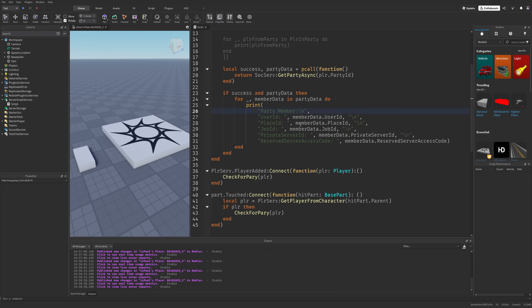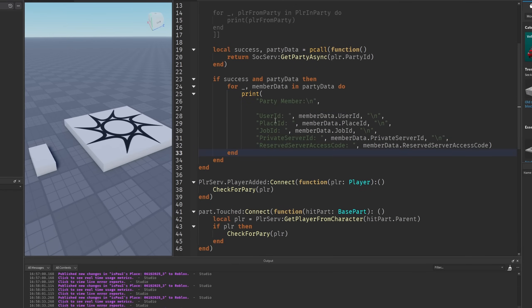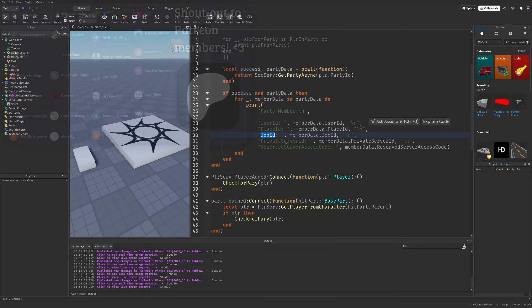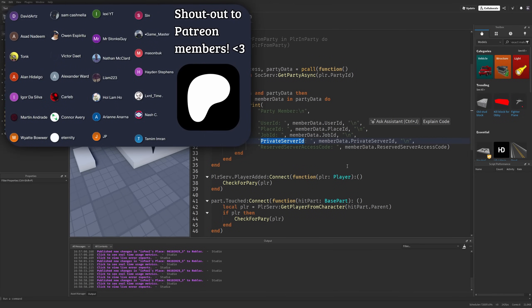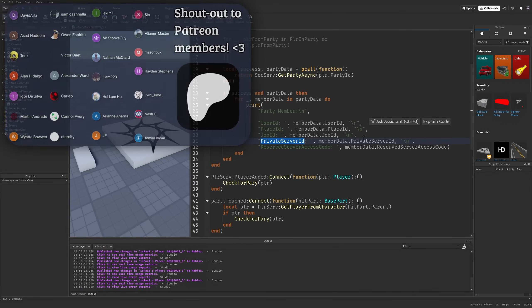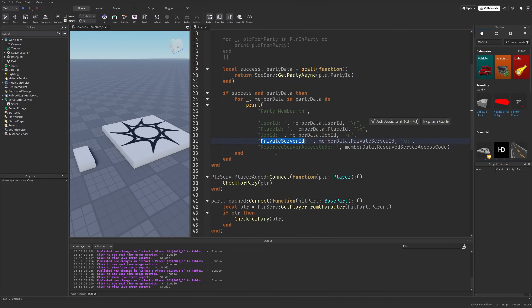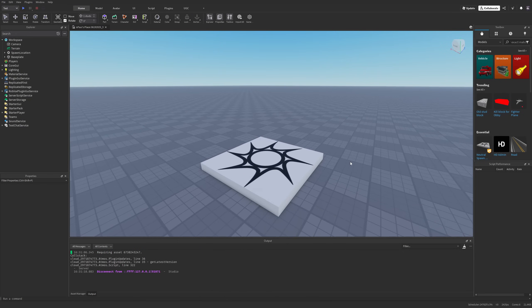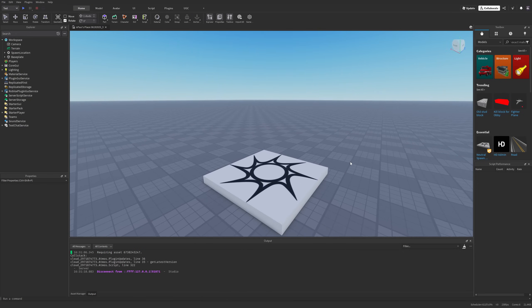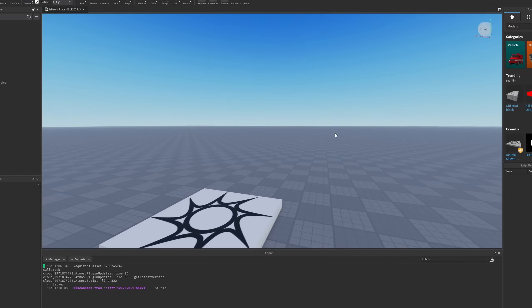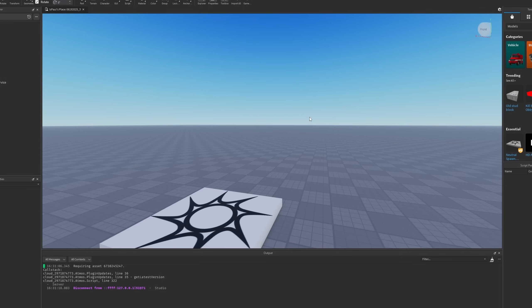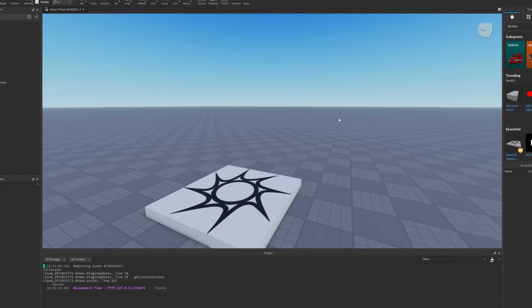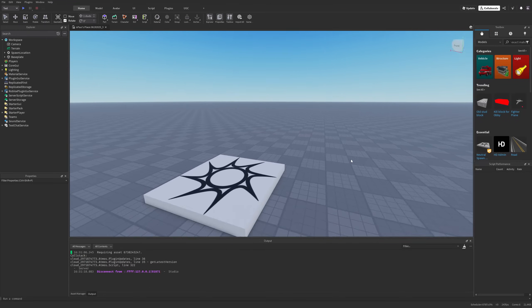Overall it's a pretty neat feature and I'm going to be overviewing it in this video. Here we are in Roblox Studio, and the first thing I need to tell you is that you cannot really test this API in Roblox Studio right now.